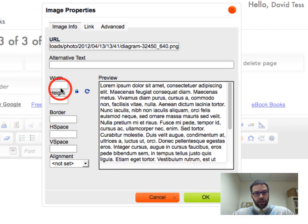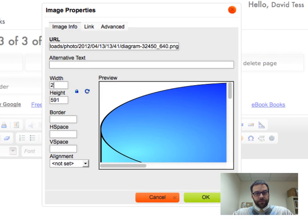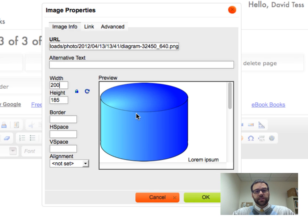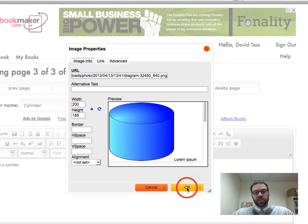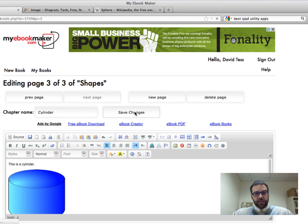And insert the image, paste the URL, and take this down, maybe do a 200, maybe what I'll do is try different sizes, and then once I actually view my ebook, my ePub, then I can decide what to change these back to, so this is a cylinder. Let's go ahead and save this.